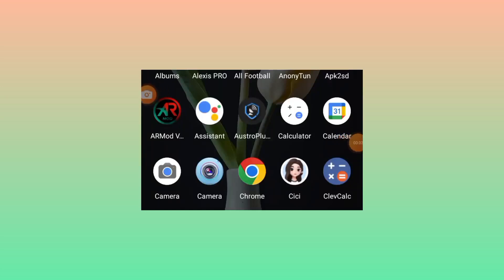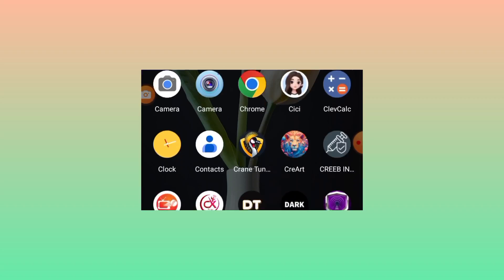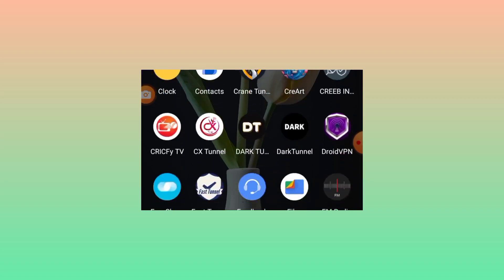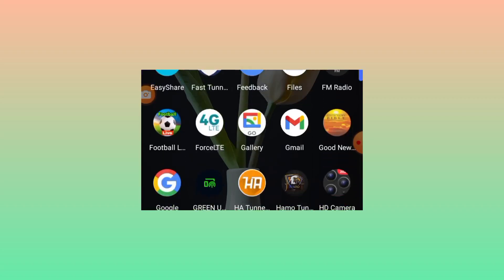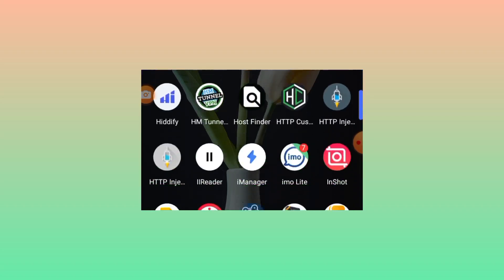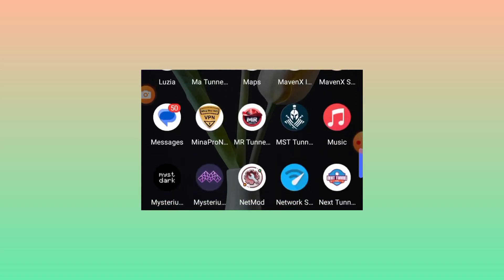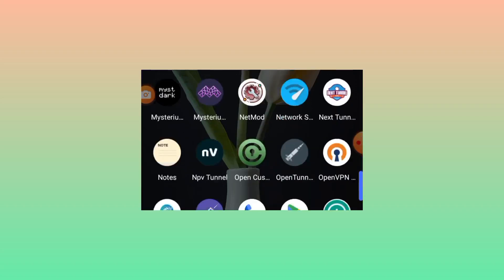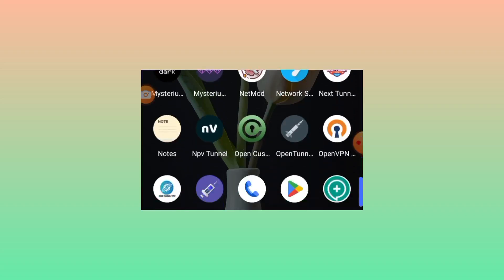Welcome back to the channel. Today I'm going to share with you an app that helps you secure your connection as you're using the internet. This app is available on the Google Play Store.